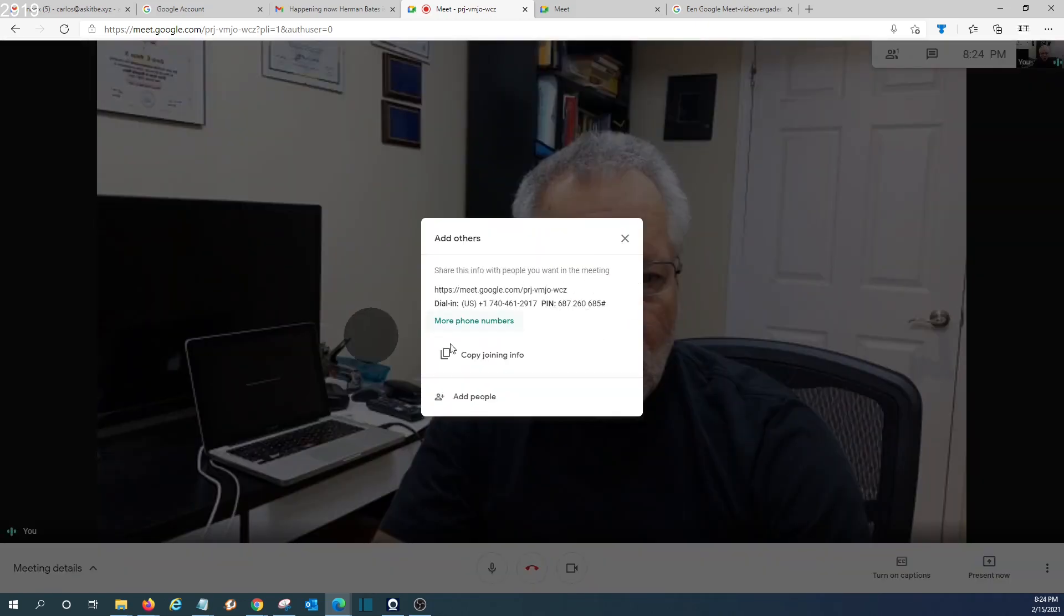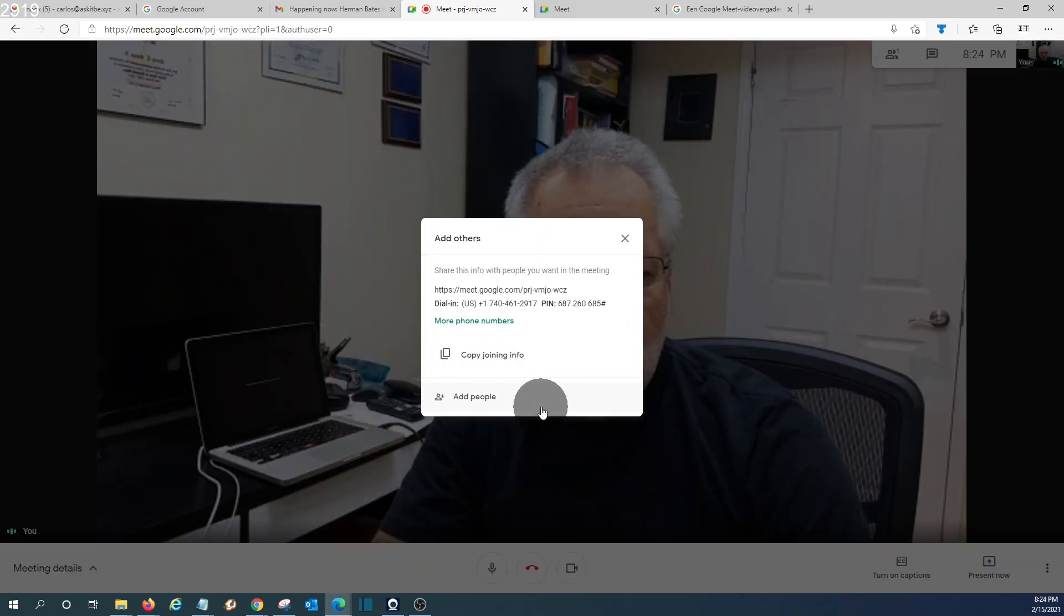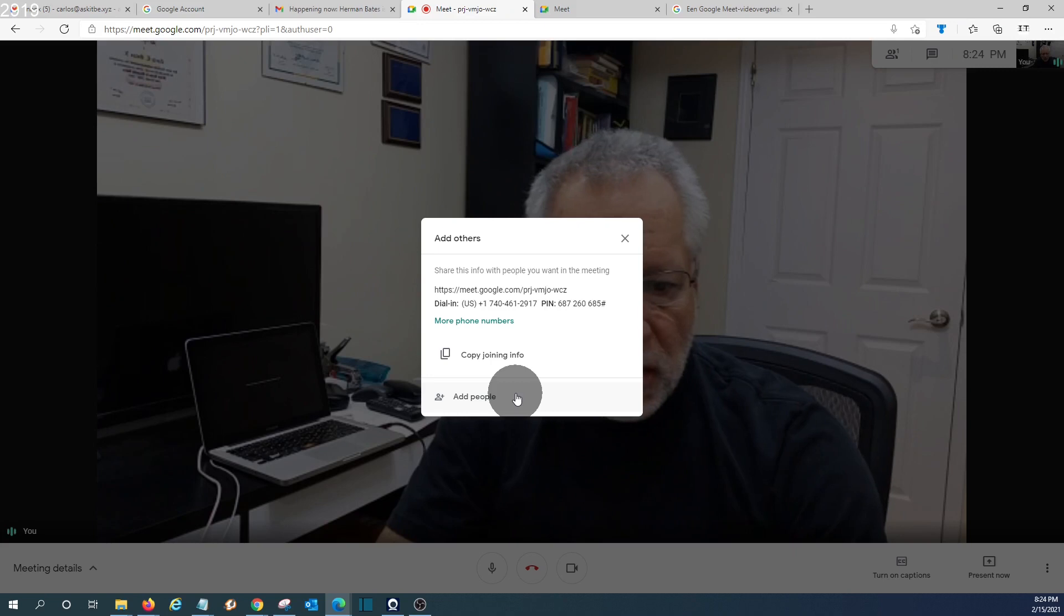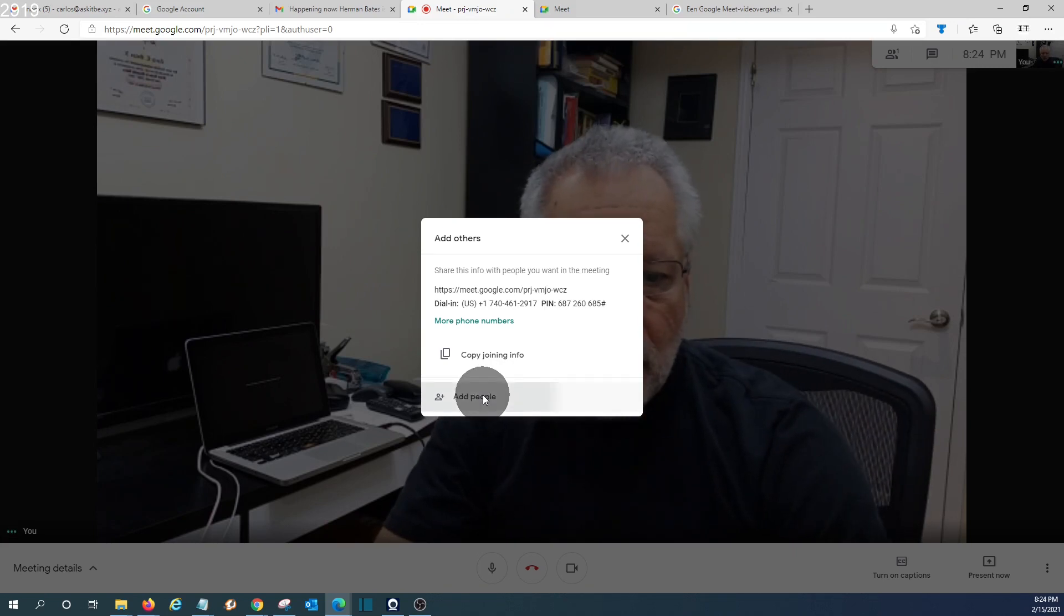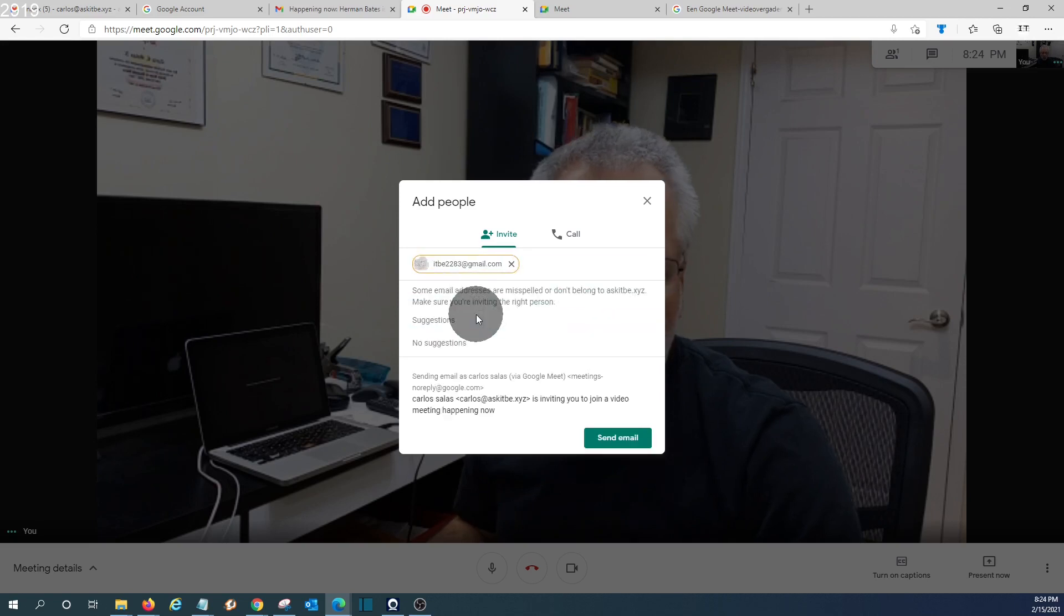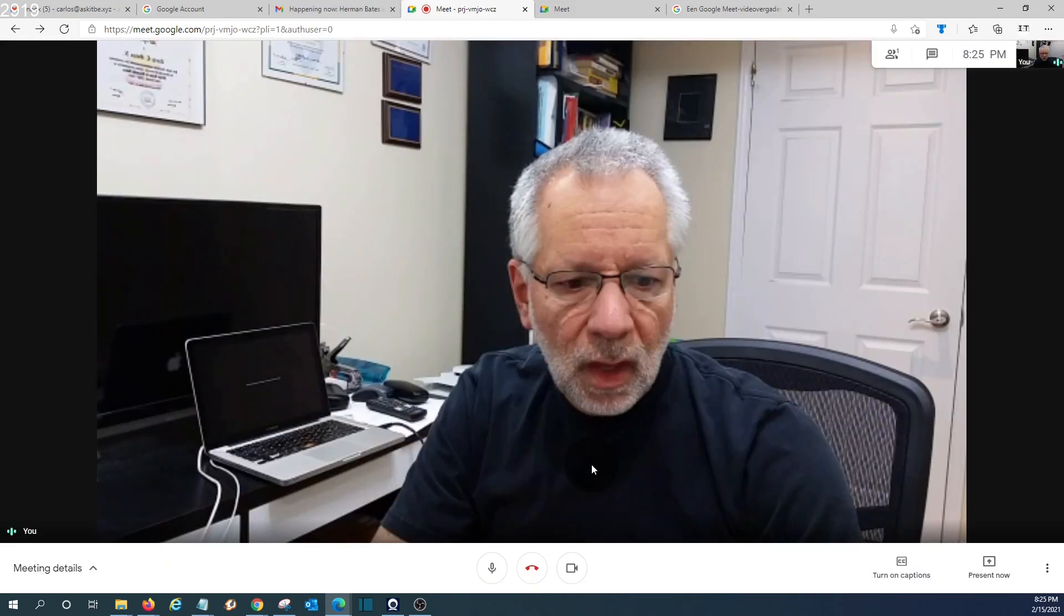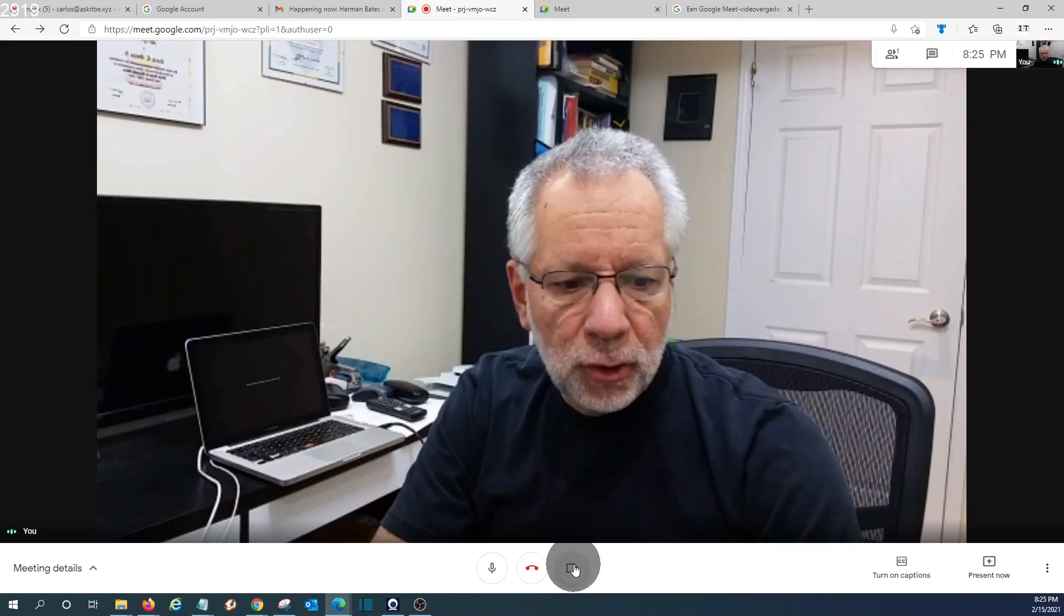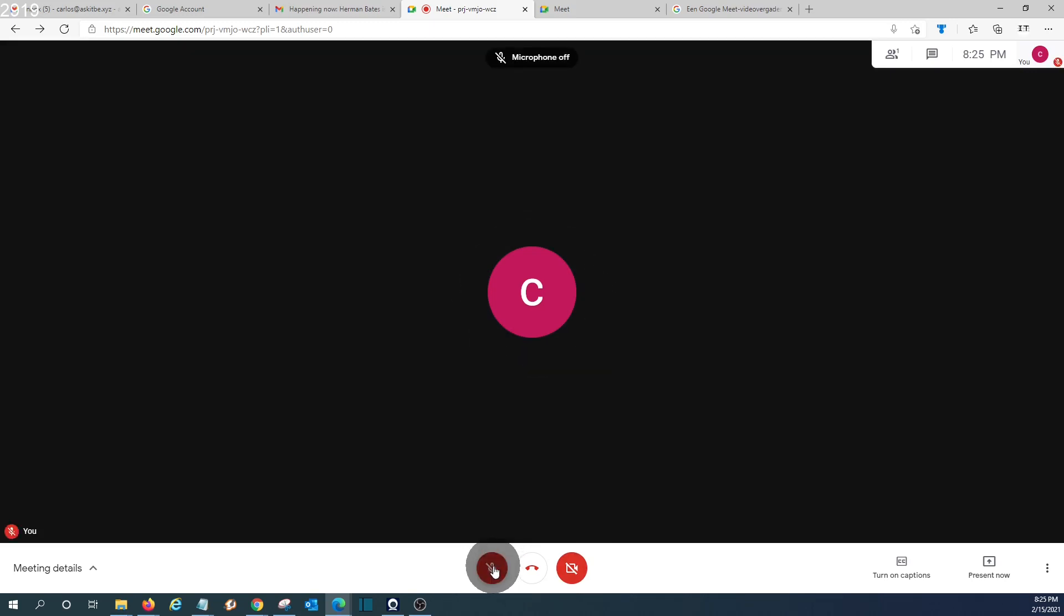We have similar controls of what we saw before with the Gmail account. We can invite people from here and send invitations to the meeting. And we have the same controls to turn off our camera, to mute our microphone.